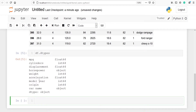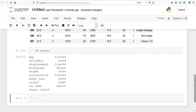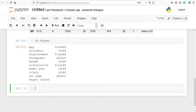Weight is int64 and acceleration is float64. For this tutorial we will consider two variables: displacement and weight. I'll make one variable x and this variable will contain all the features or independent variables, considering only displacement and weight.